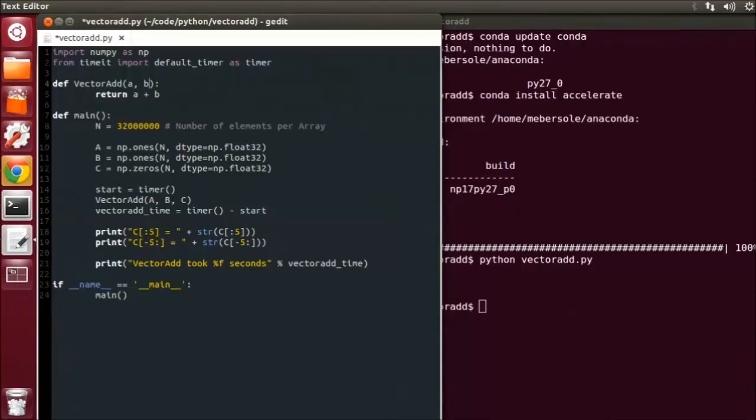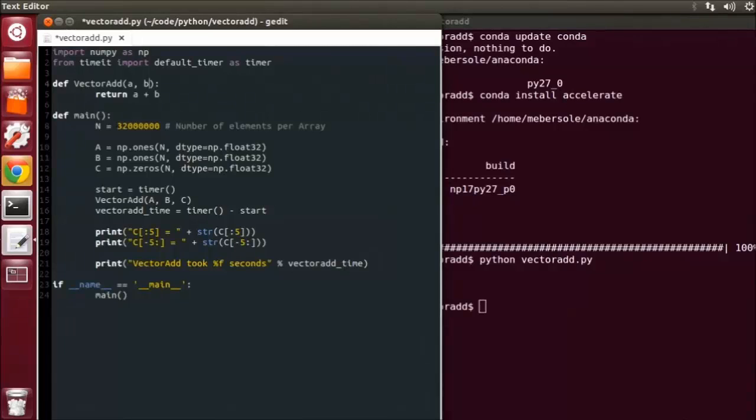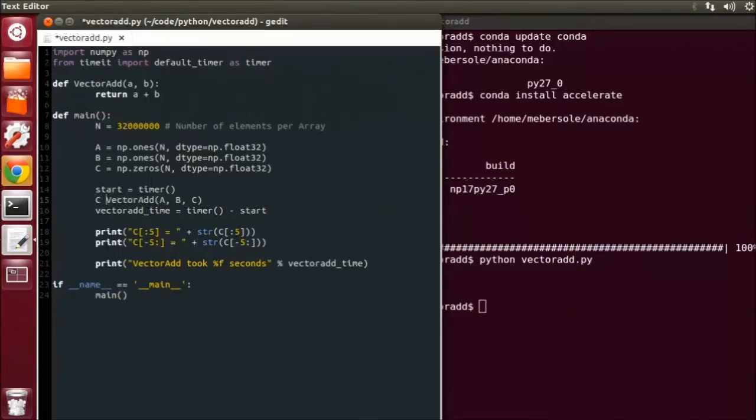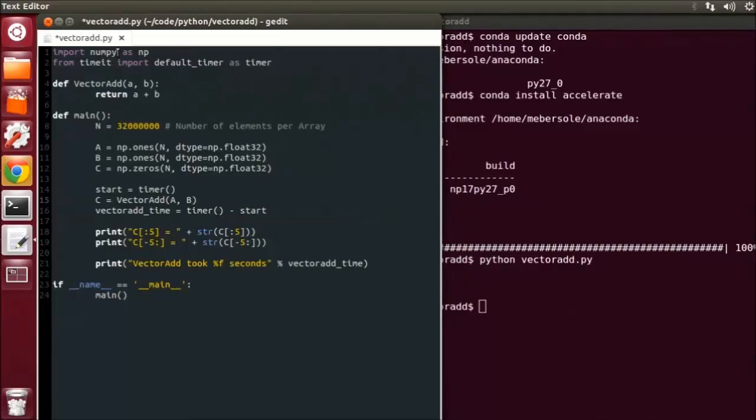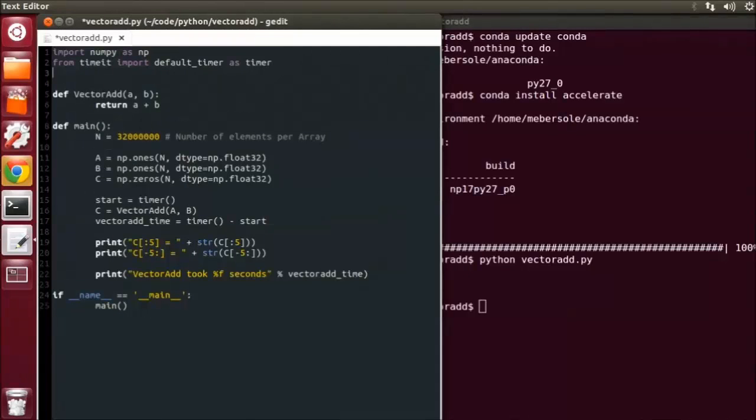Now the NumPy Pro compiler can apply the scalar function automatically across our NumPy arrays on the GPU. And our last step is to modify the main function and change how the VectorAdd function is called. We are now returning C instead of passing it in as a parameter. Now to use the Vectorized library, we first need to import it from NumPy Pro.